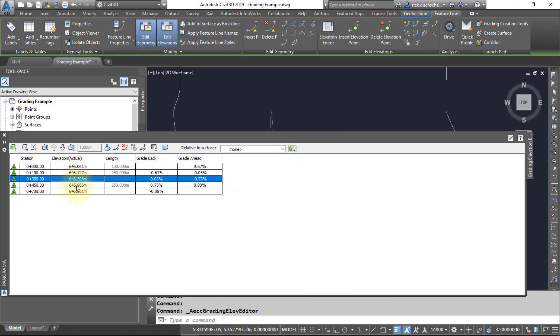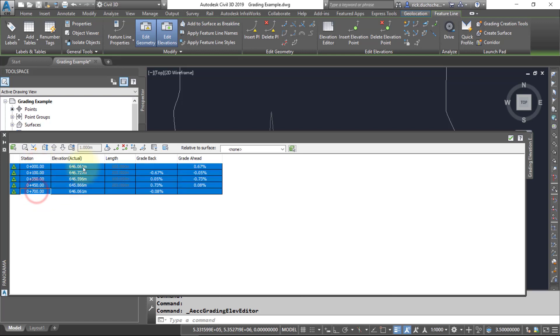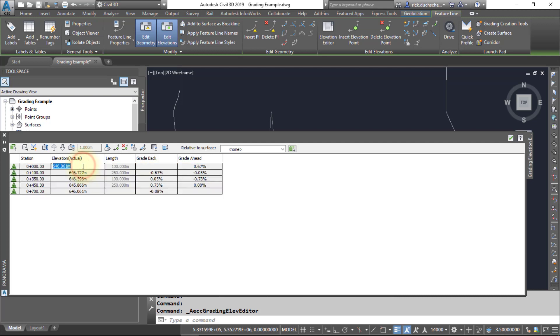We might want to adjust that because we want a flat building pad. You can go ahead and select all of the rows and maybe just give it an elevation maybe a half meter or a meter above. I will provide an elevation of 647 for all of my points. That'll raise it up slightly above the existing ground surface and have one consistent elevation across that building pad.